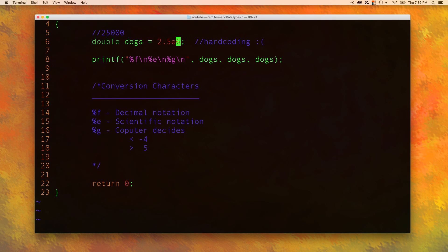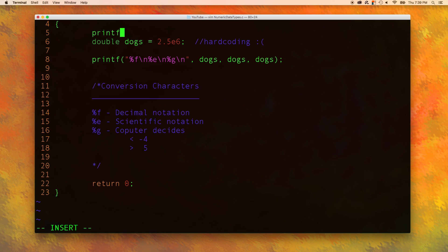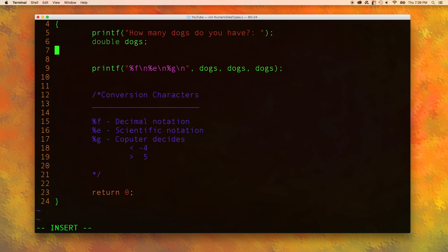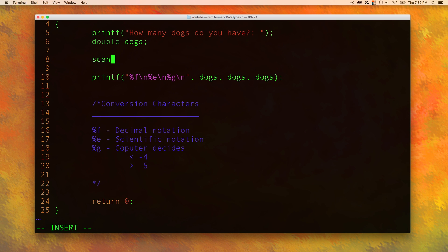Let's go back to our code. Let's get rid of this outdated comment and we'll add a prompt here. We will declare the dogs variable, but we're not going to initialize it. We are going to get the value from a scanf.